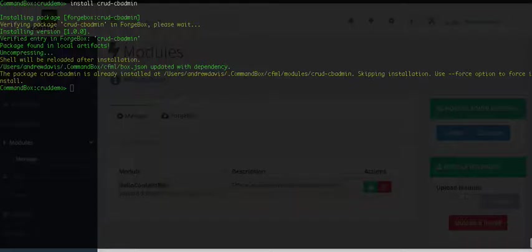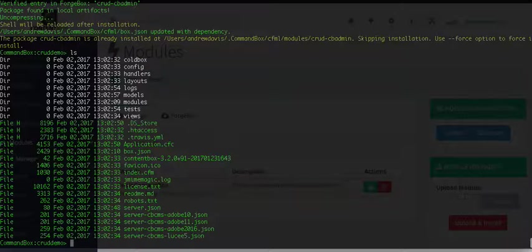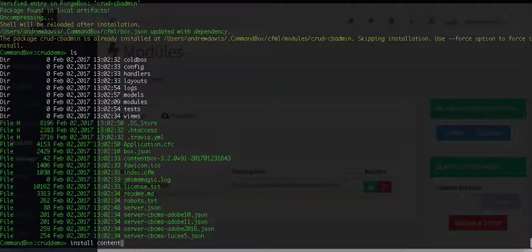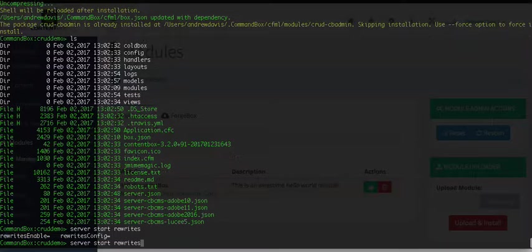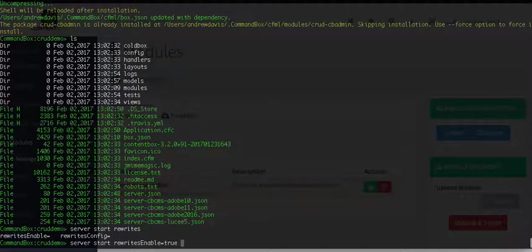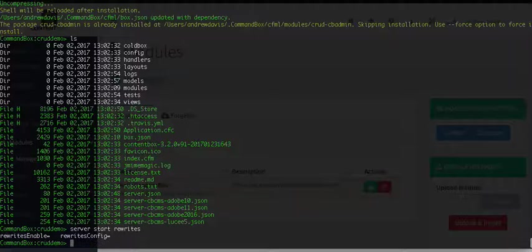Now the first step is, we're in our document root here. This here is just a ContentBox install. Nothing done other than, I ran that command, it generated everything you see there. We did a, we ran that command, which got ContentBox up and running. We did go ahead and set up a data source, so pre-rec is have a base ContentBox up and running, then install the new CommandBox command.